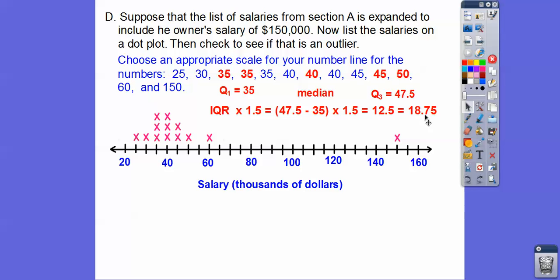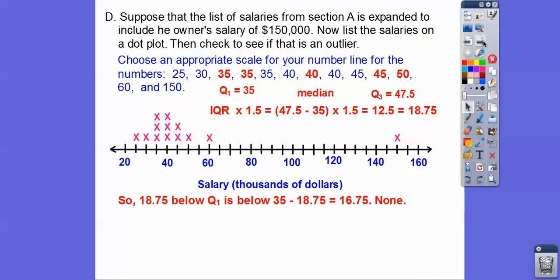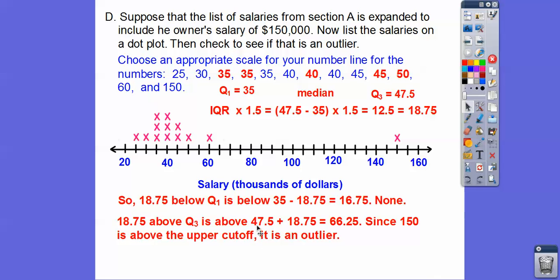Quartile 3 minus quartile 1, times 1.5 gives us 18.75. We subtract 18.75 from quartile 1 — are there any numbers below that? We also add 18.75 to quartile 3. If any numbers are beyond either boundary, they're an outlier. Quartile 1 minus 18.75 equals 16.75 — no numbers fall below that; the smallest is 25, so no outliers on that end. Adding 18.75 to quartile 3 gives 66.25. Since 150 is above this upper cutoff of 66.25, we confirm that the owner's salary is an outlier.